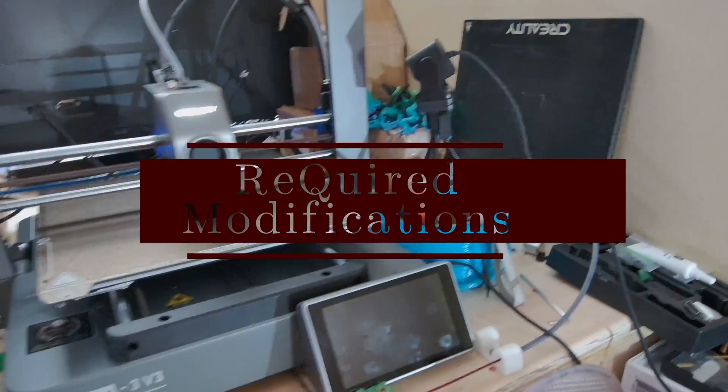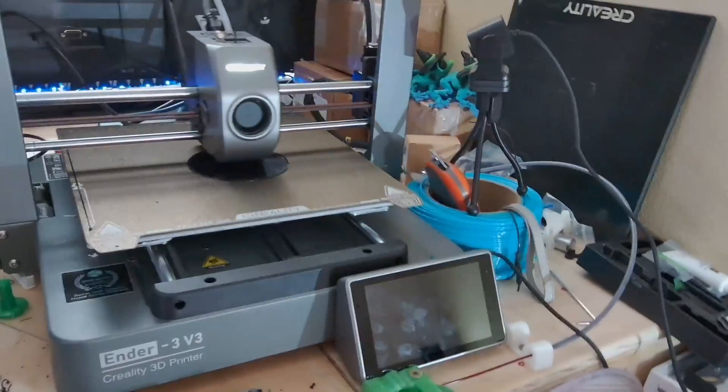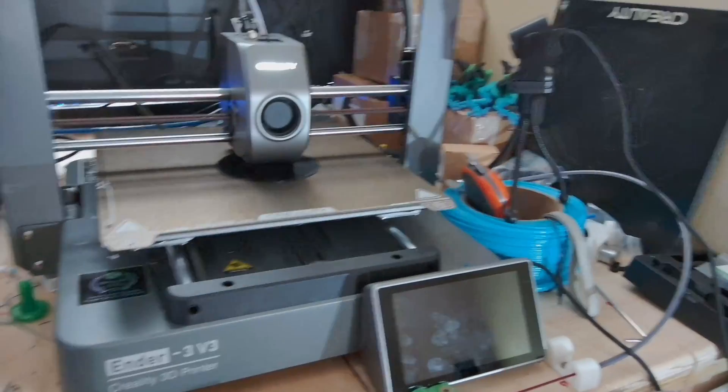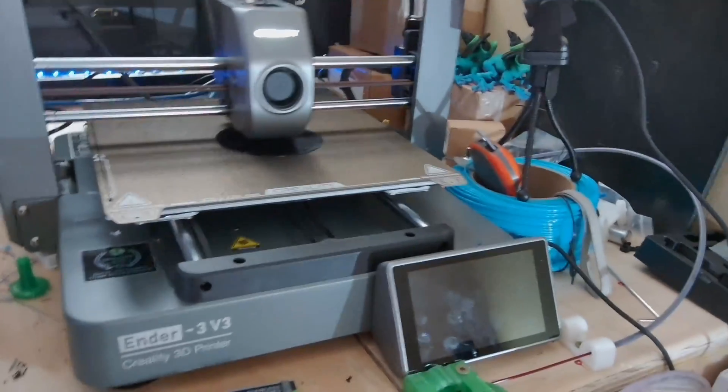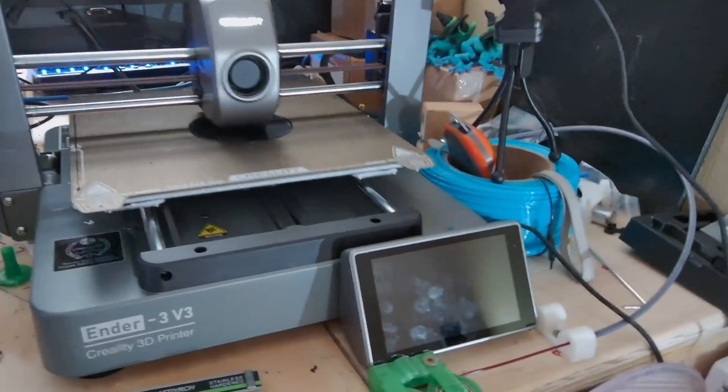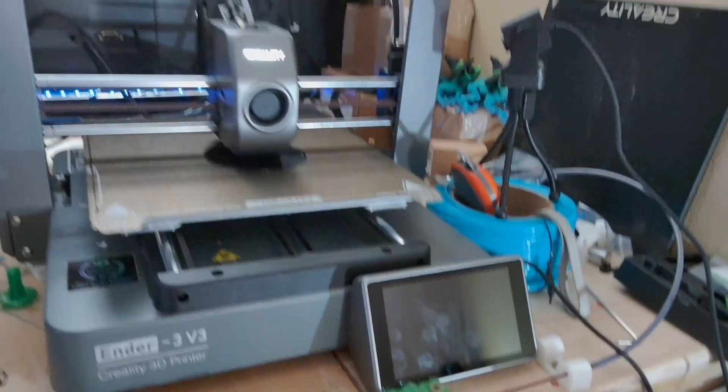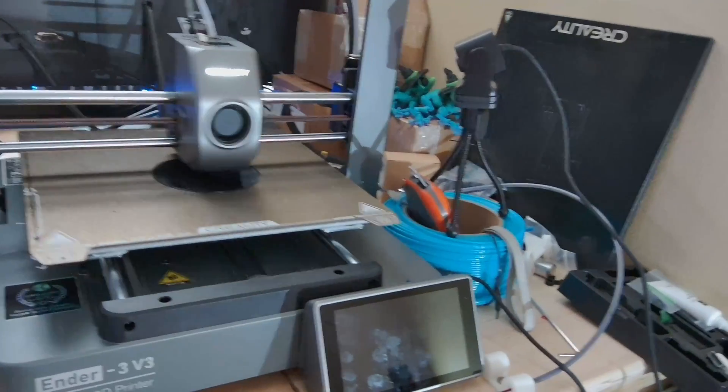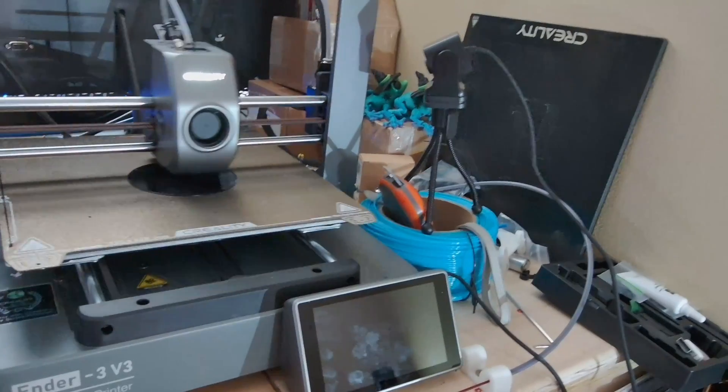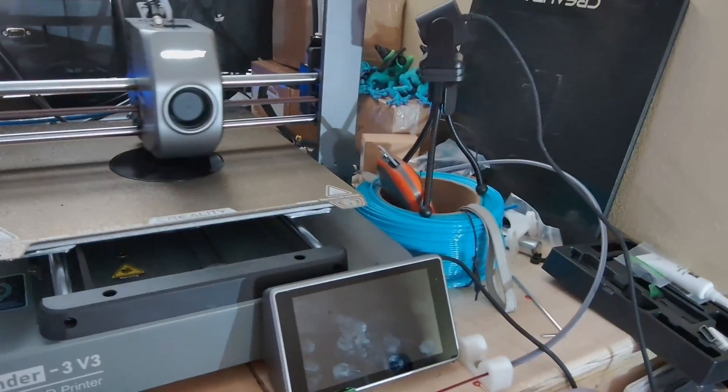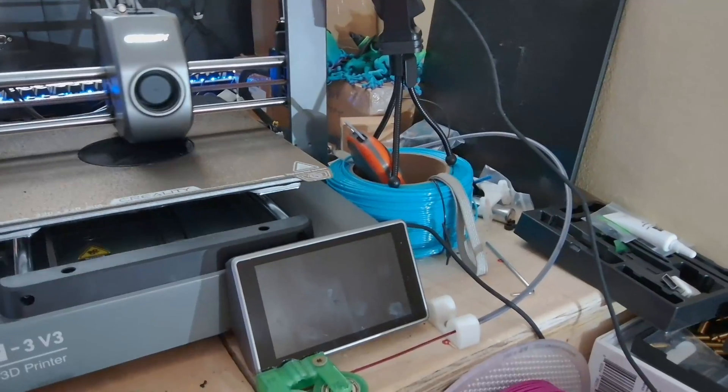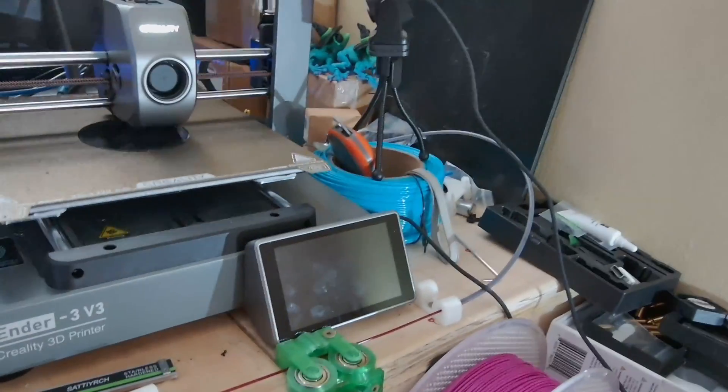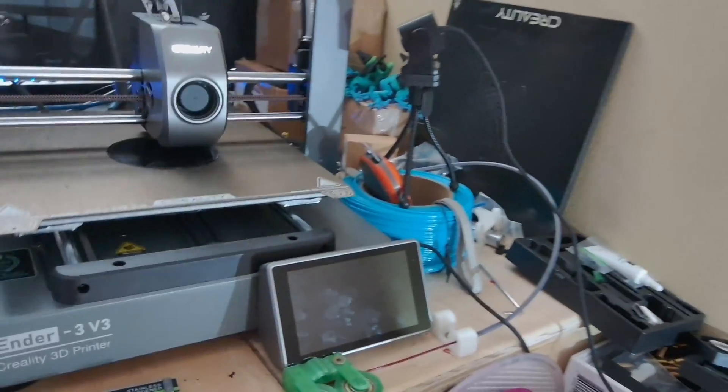Alright, we're going to start this video off with a quick little overview of the stuff that we need to do to the printer to make this possible. I do have the nebula cam going there. So that's how we're going to see the time lapse today. It'll be quite a bit shorter of a time lapse. Hopefully to keep it a little bit simpler.